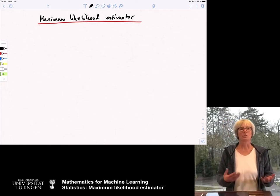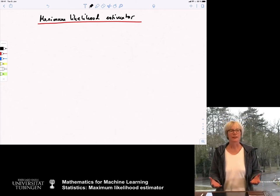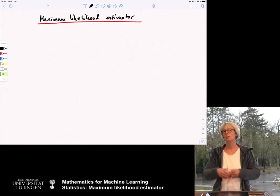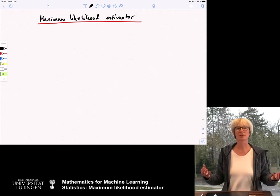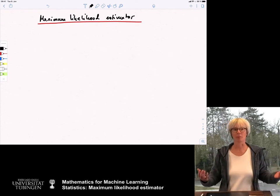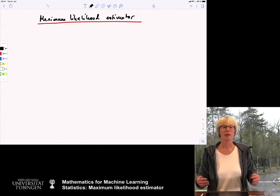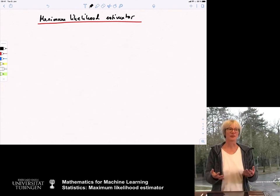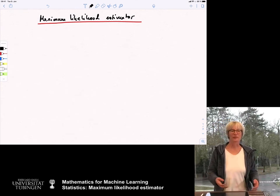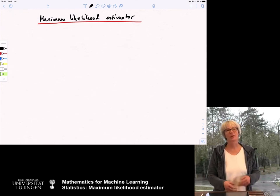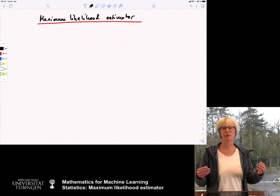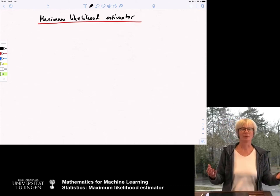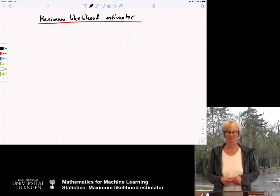In the last lectures, we have looked at statistical estimation problems. We have a family of distributions described by a parameter, and our goal is to estimate this parameter. The only examples we've done so far were very simple examples where you want to estimate the mean of the distribution or the variance or something like that.